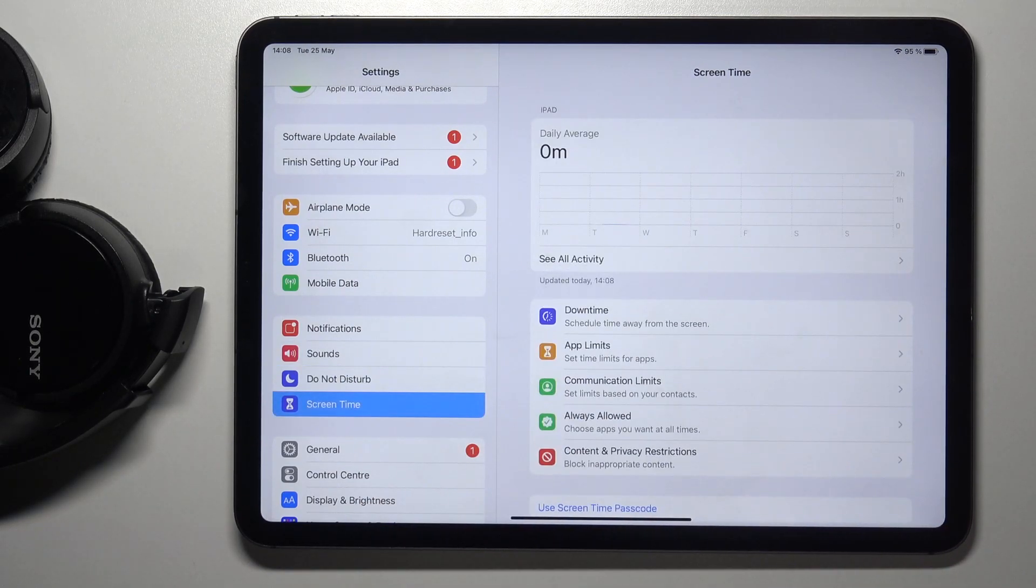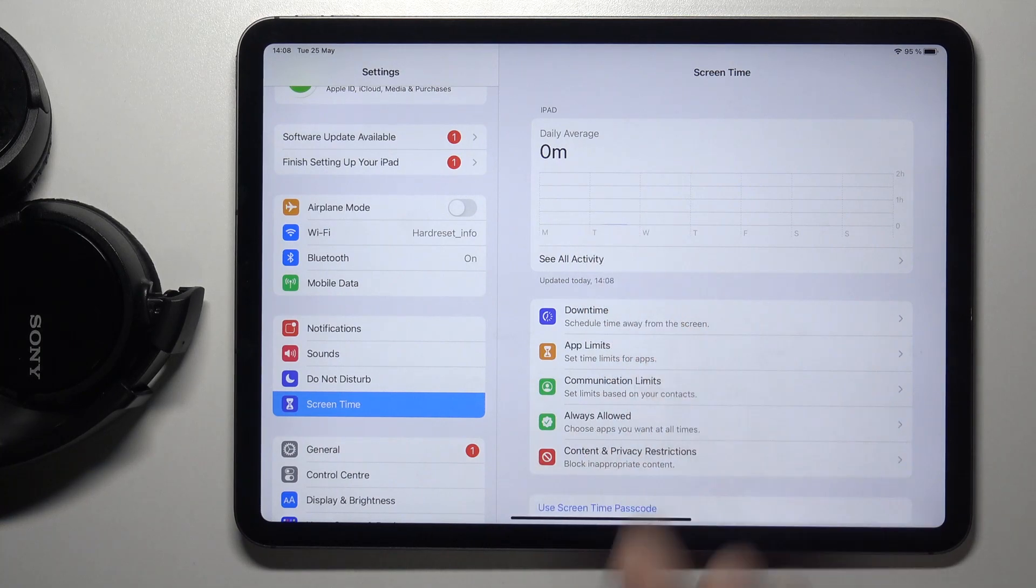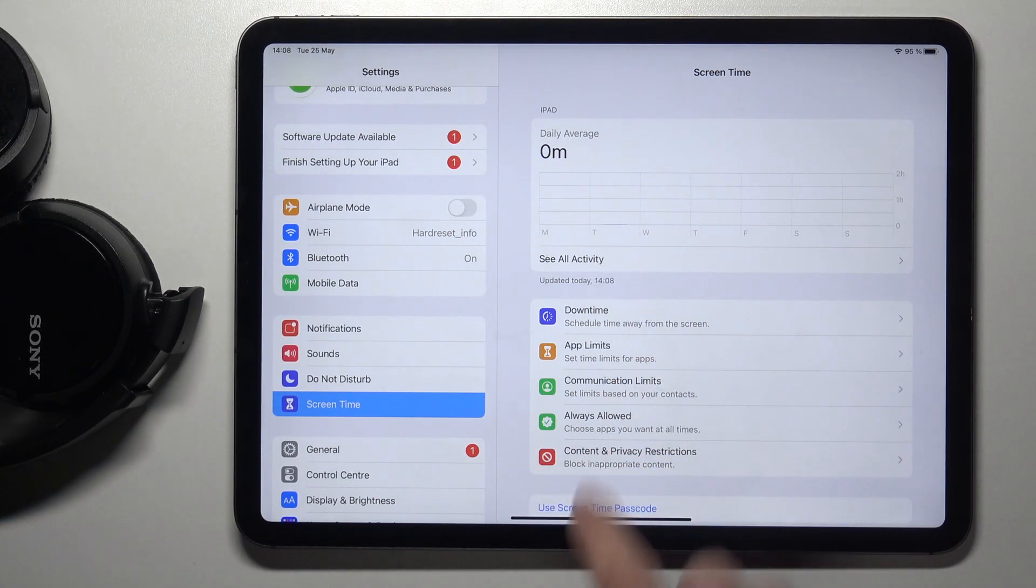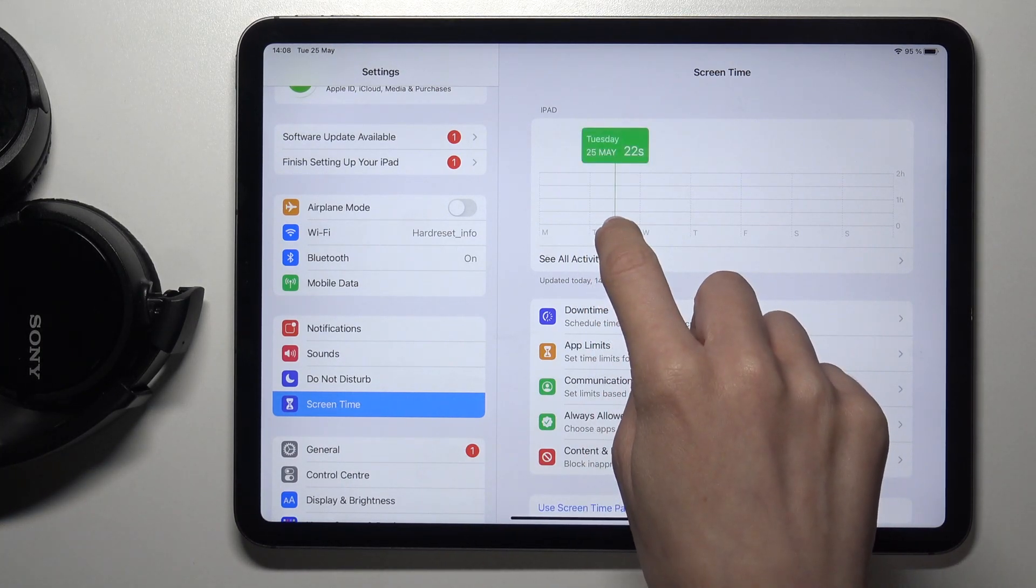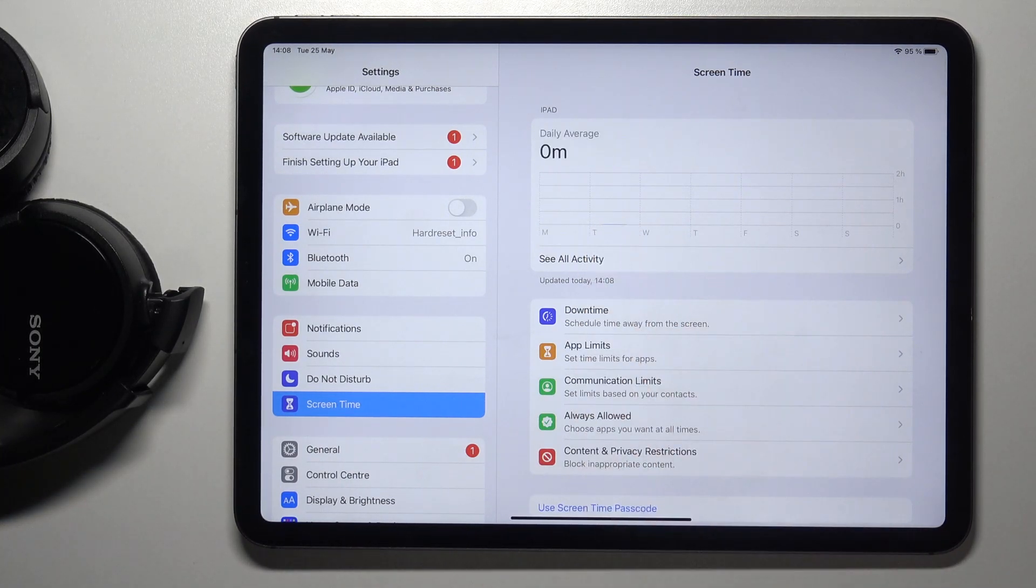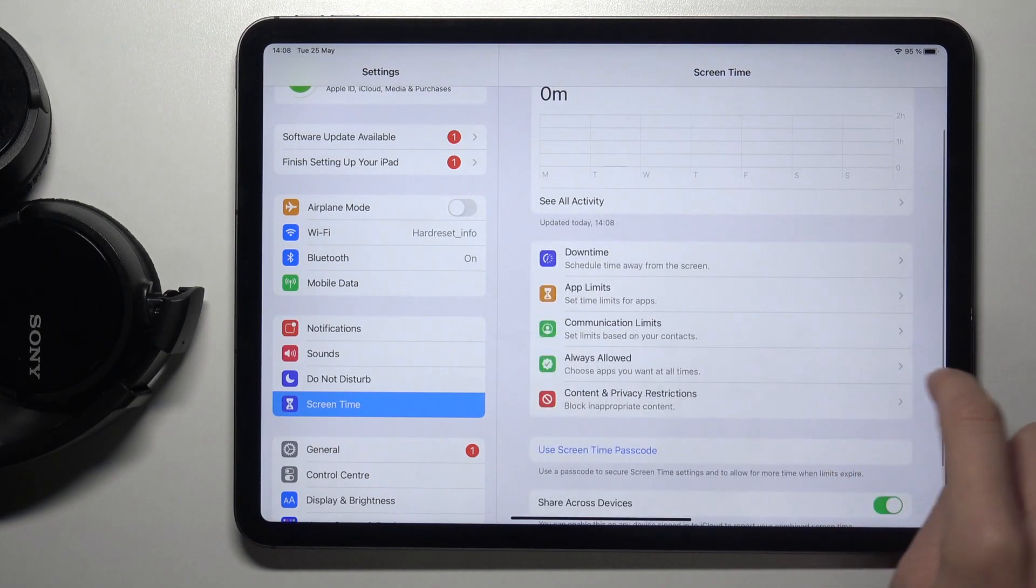If you go to Screen Time, you can see the small line of our activity today, and you can check it right here.